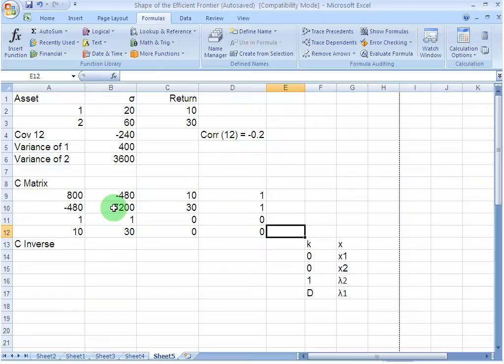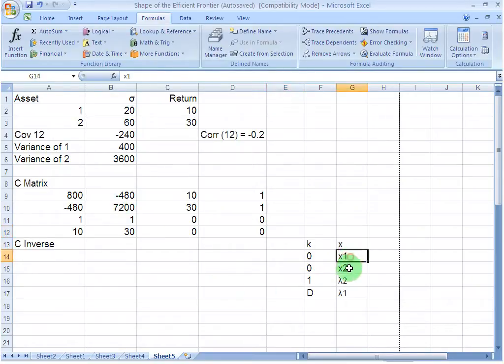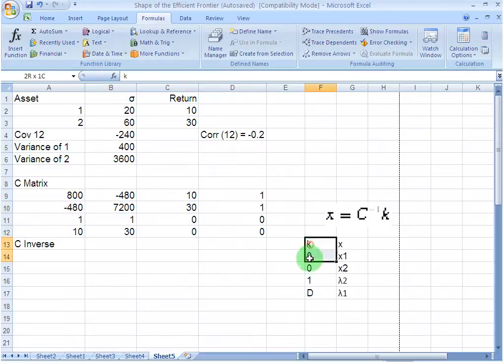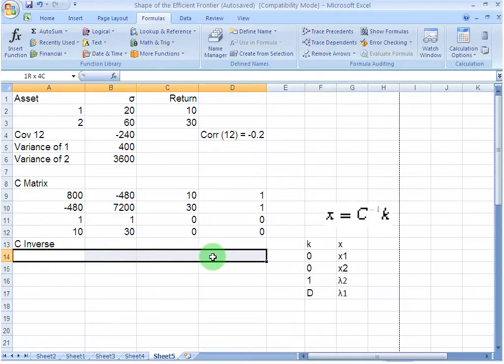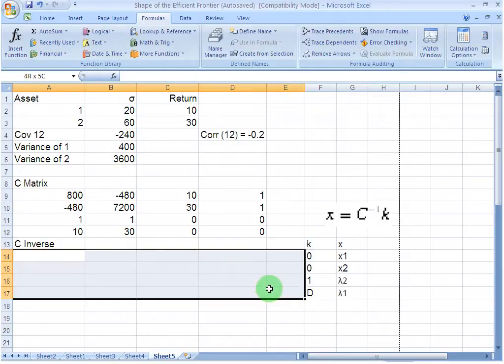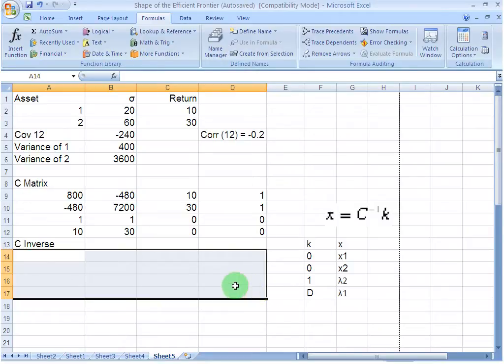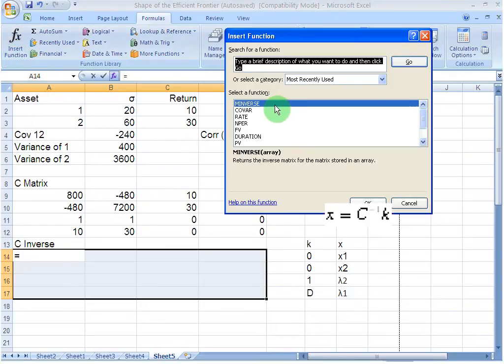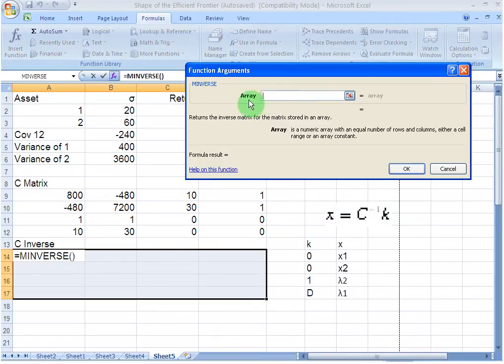From my second screencast, I remember that if I want to find out the weight vector, that is, I want to establish the values for x1 and x2, I need to multiply the inverse of this matrix with this column vector, the k vector. What I need to do is find out the inverse of my C matrix. I am selecting and highlighting the portion where I want my C inverse matrix to appear. Then I am into my formula tab here and I select insert function and I select m inverse and I say okay.